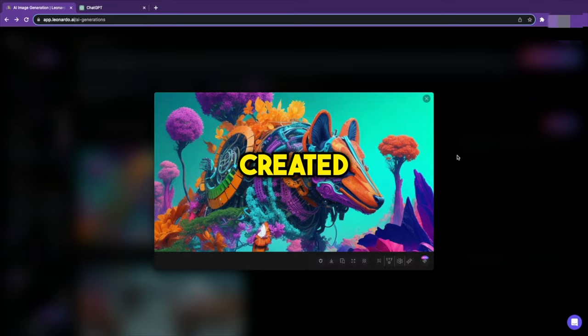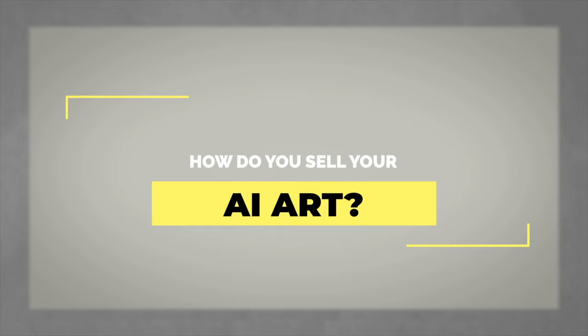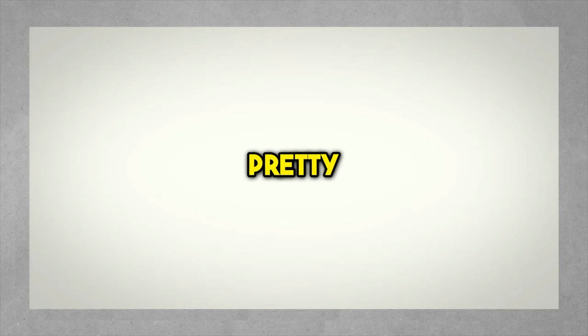Once you've created your AI image, the next step is to start making money. That leads to the question, how do you sell your AI art? That's pretty simple. I will share two ways to sell your AI art to earn a fortune.